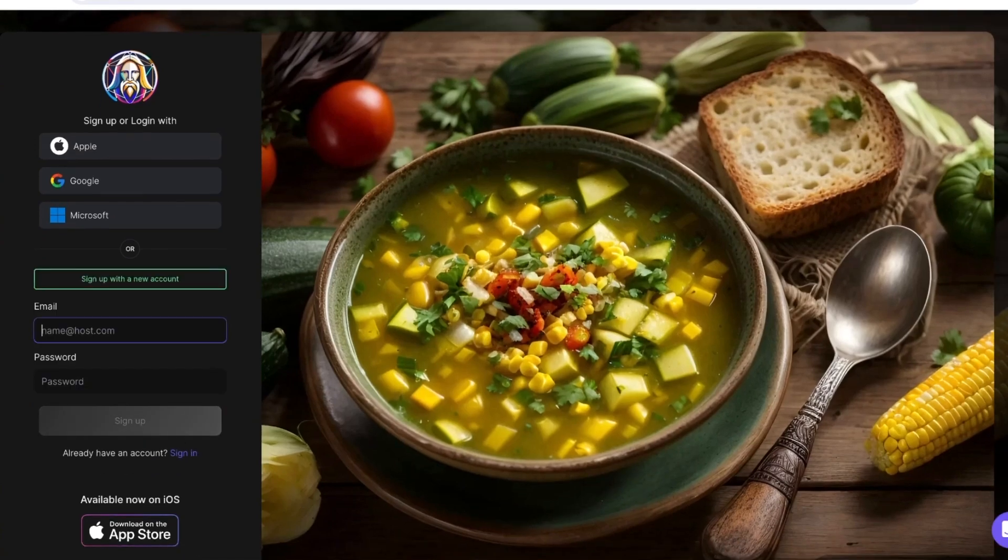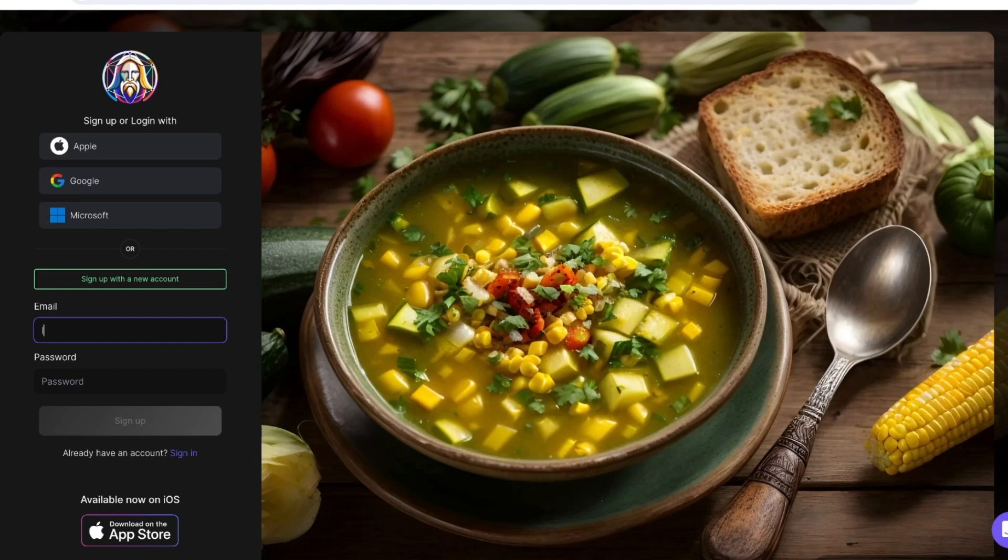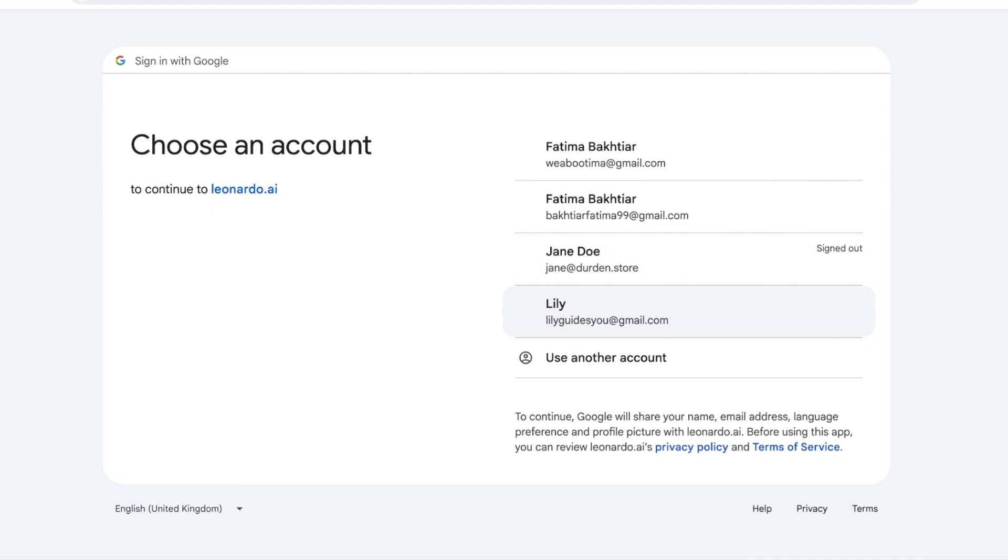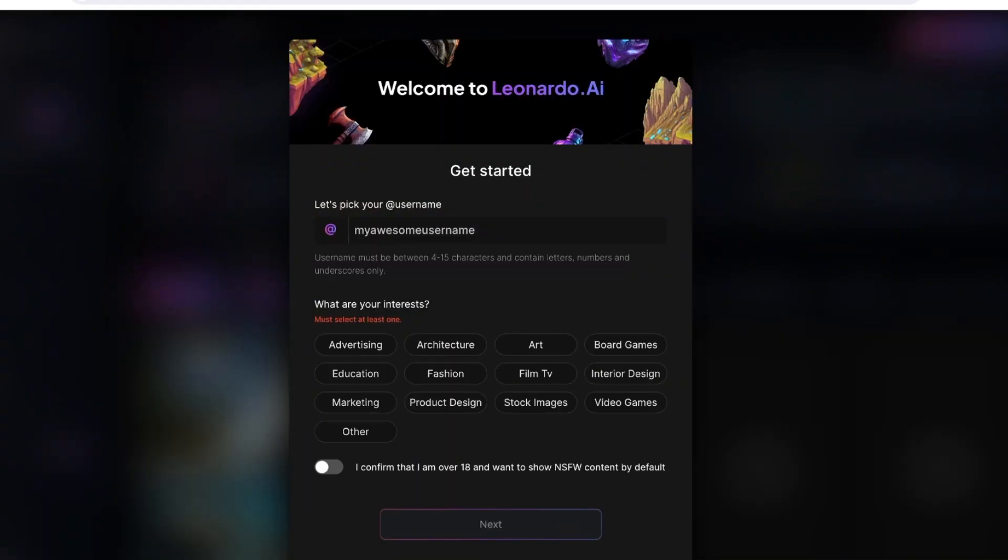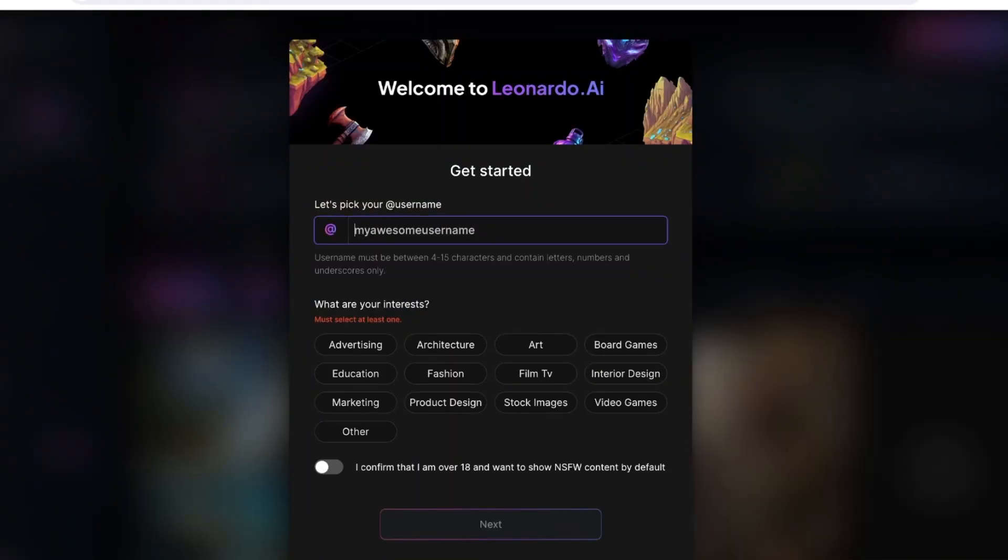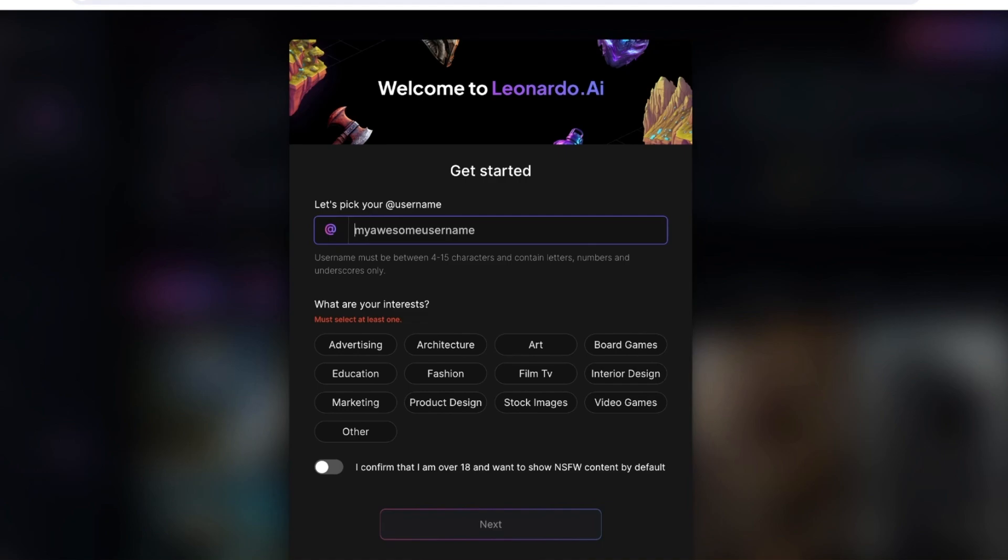You're going to enter your email address like this and then create a suitable password, or you can proceed with Apple, Google, or Microsoft. I'm just going to continue with our Google account over here to sign up with Leonardo AI. Just like that, in a couple of seconds your account on Leonardo AI will be created.